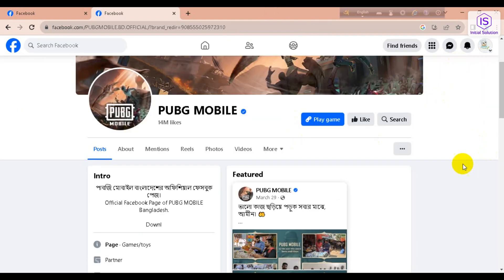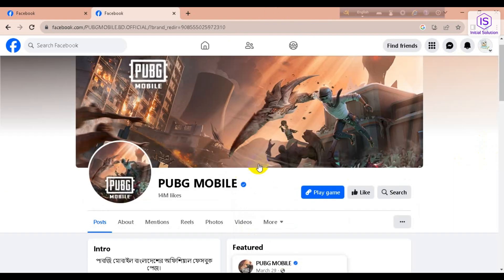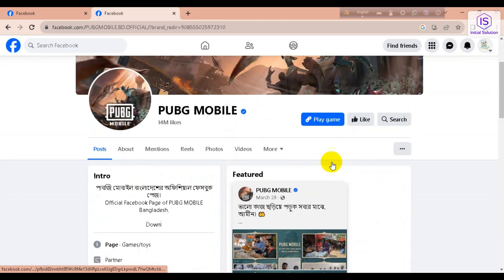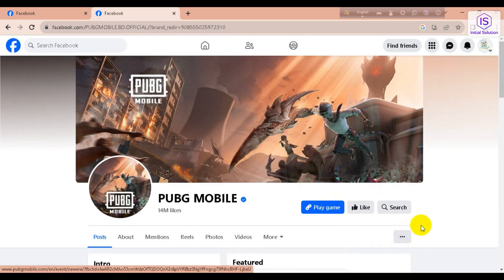Okay, now you can see it takes me here and now I can play my game from here.